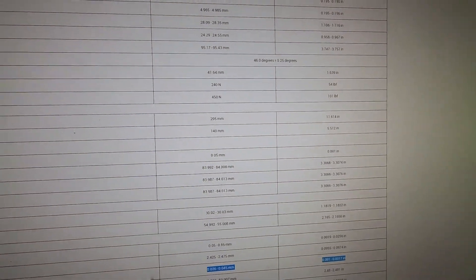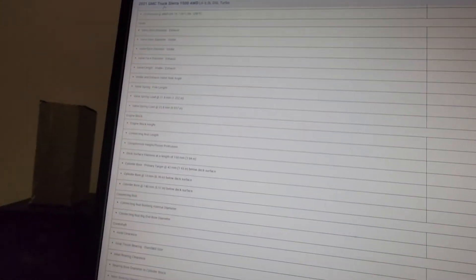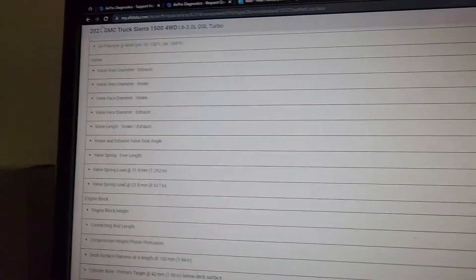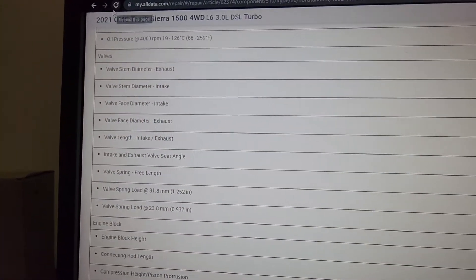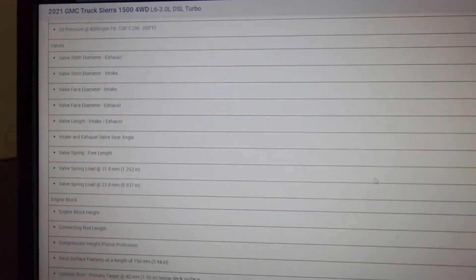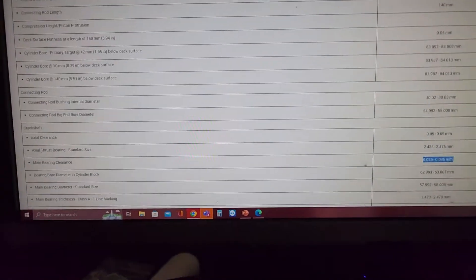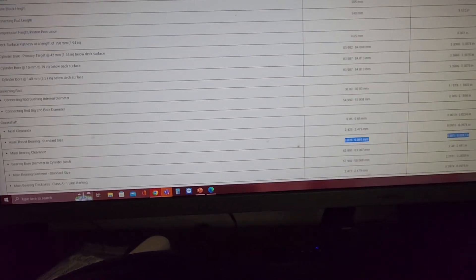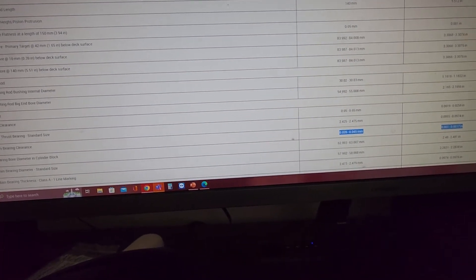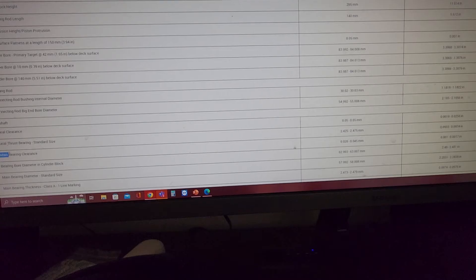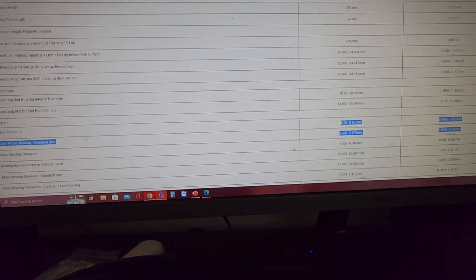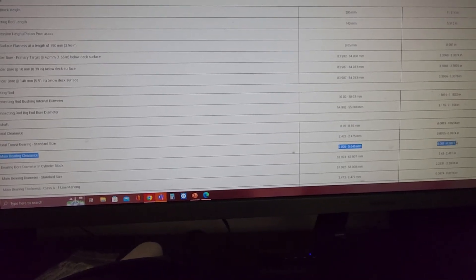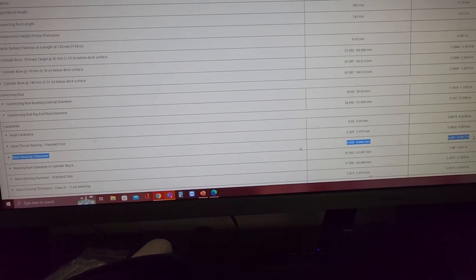So in service information here, as you guys will see here in the top, it's a 2021 GMC Sierra with a three liter turbo diesel. And if you go here to this highlighted section, let me highlight the whole thing so you guys can follow. It's probably going to be a shit show trying to show all this on the phone, but here.